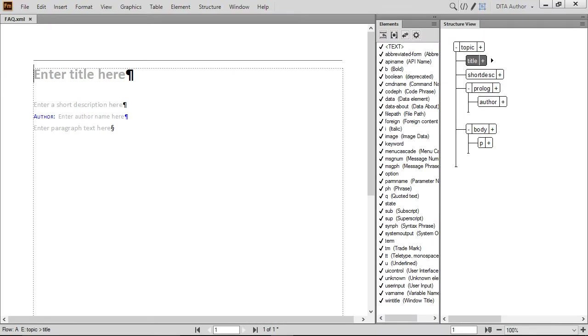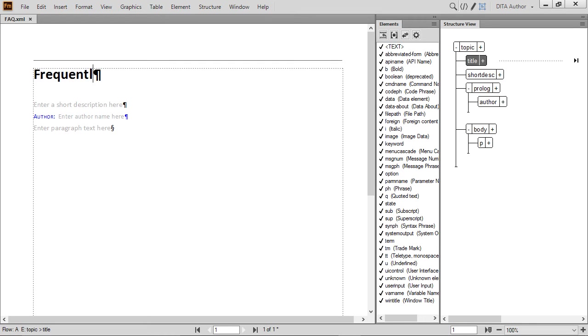If you are following along with your own copy of the software, your screen should look similar to what we have here. Once the file is saved, let's give our document a title. This topic is going to address frequently asked questions.